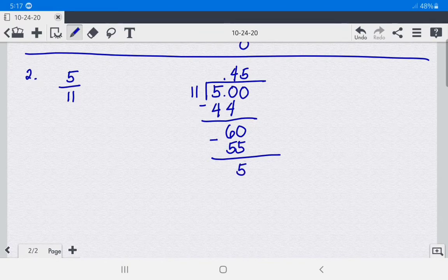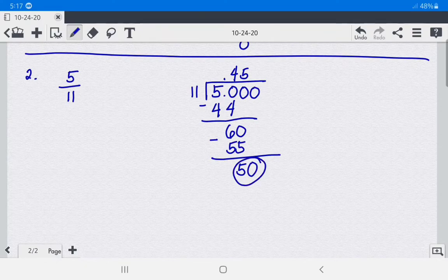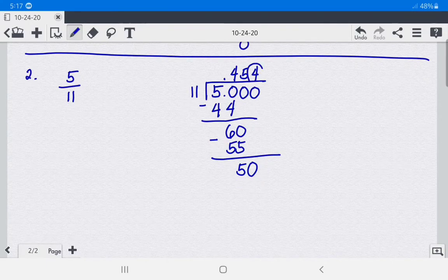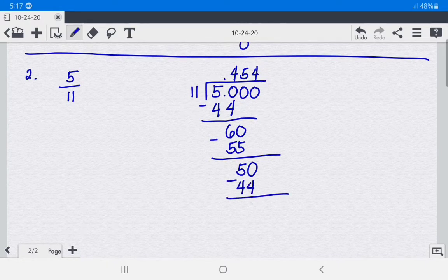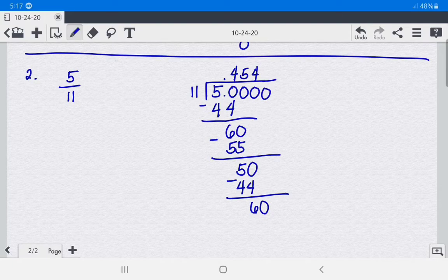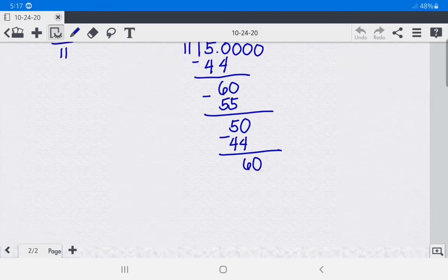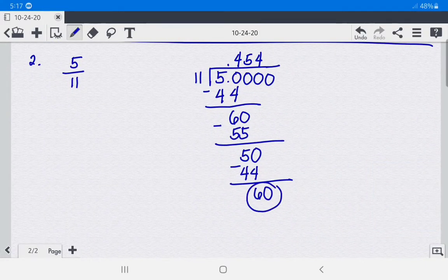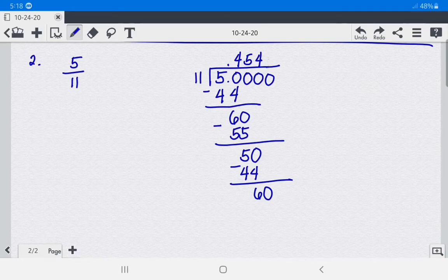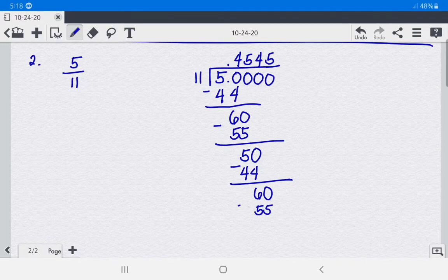Again, add 0 and bring it down. 50 divided by 11 is 4. Multiply 4 times 11 — we get 44. Subtract and we have 6. Add 0, bring it down. 60 divided by 11 is 5. Then 5 times 11 equals 55. Subtract: 60 minus 55 gives us 5, and subtract again to get remainder 4.